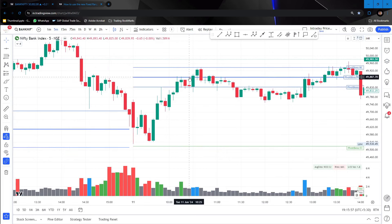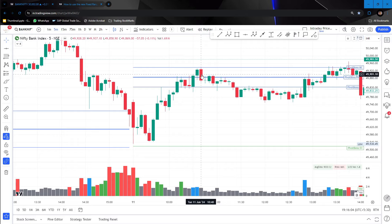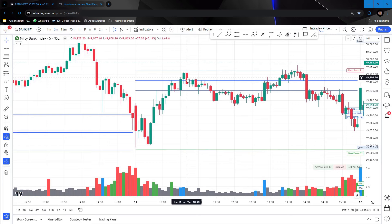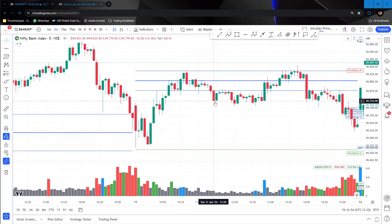The instructor identifies a wick reversal setup and would take a sell-side trade there, with the stop loss at the candle's high. The next setup is a bearish engulfing or outside reversal pattern — he would take a trade below that candle's low with the high as stop loss, which would have given a nice move. He emphasizes trading only one lot, because if he can follow the system consistently with one lot, he can then scale up.